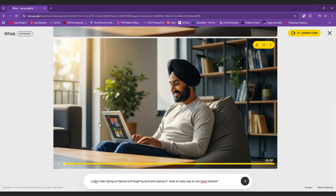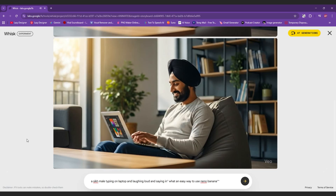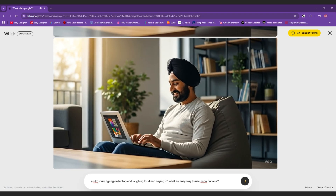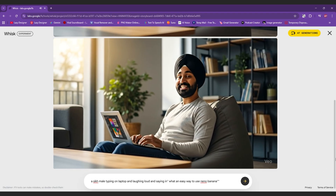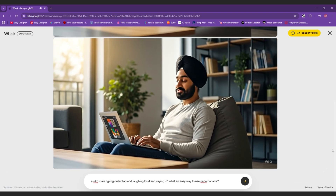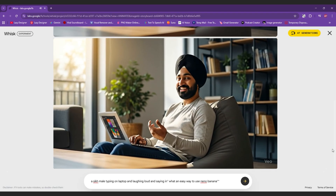Your video is ready. The result is truly mind-blowing. The video quality is just awesome and it feels like magic.